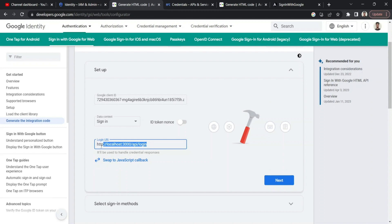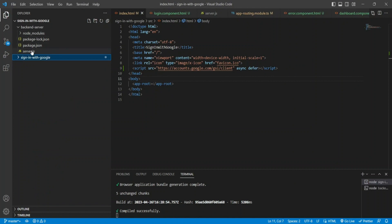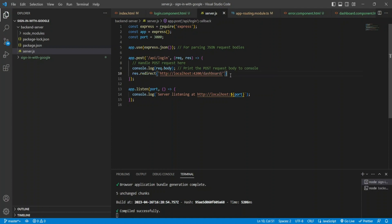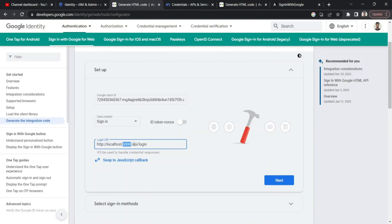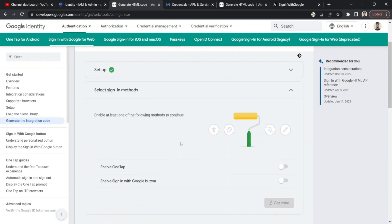I created a backend server using Express. I've installed Express via npm, and the server runs on port 3000. I've defined a middleware at the /api/login route — when that endpoint is hit, it receives the request from Google, console-logs the request body, and redirects the user to the dashboard page at localhost:4200/dashboard, which is the successful login page in our Angular app.